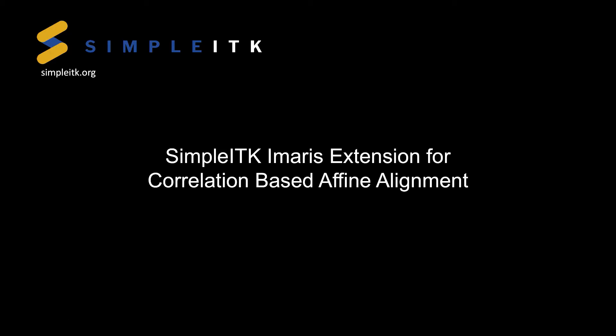In this video, we show how to use our Python MRS extension for affine correlation-based registration.